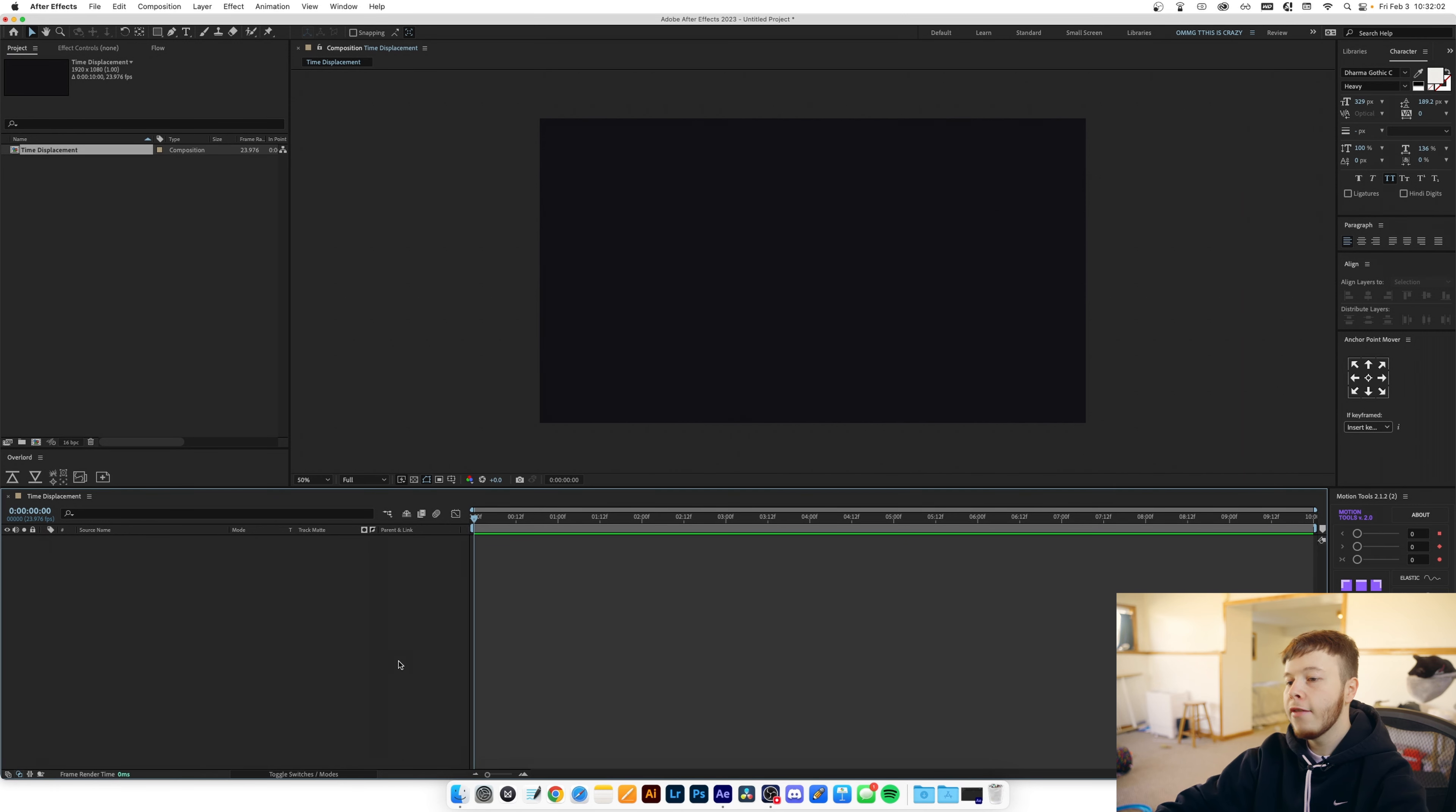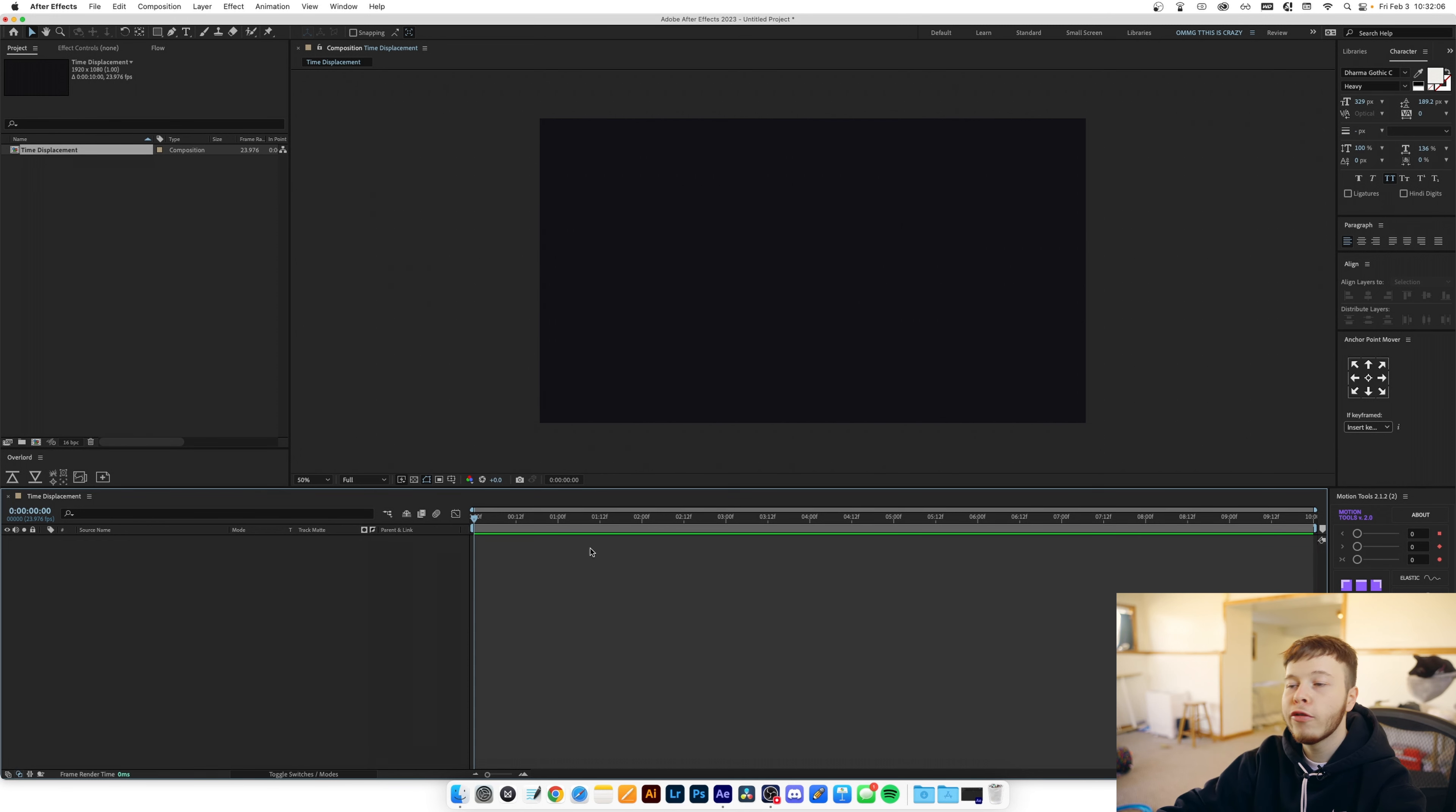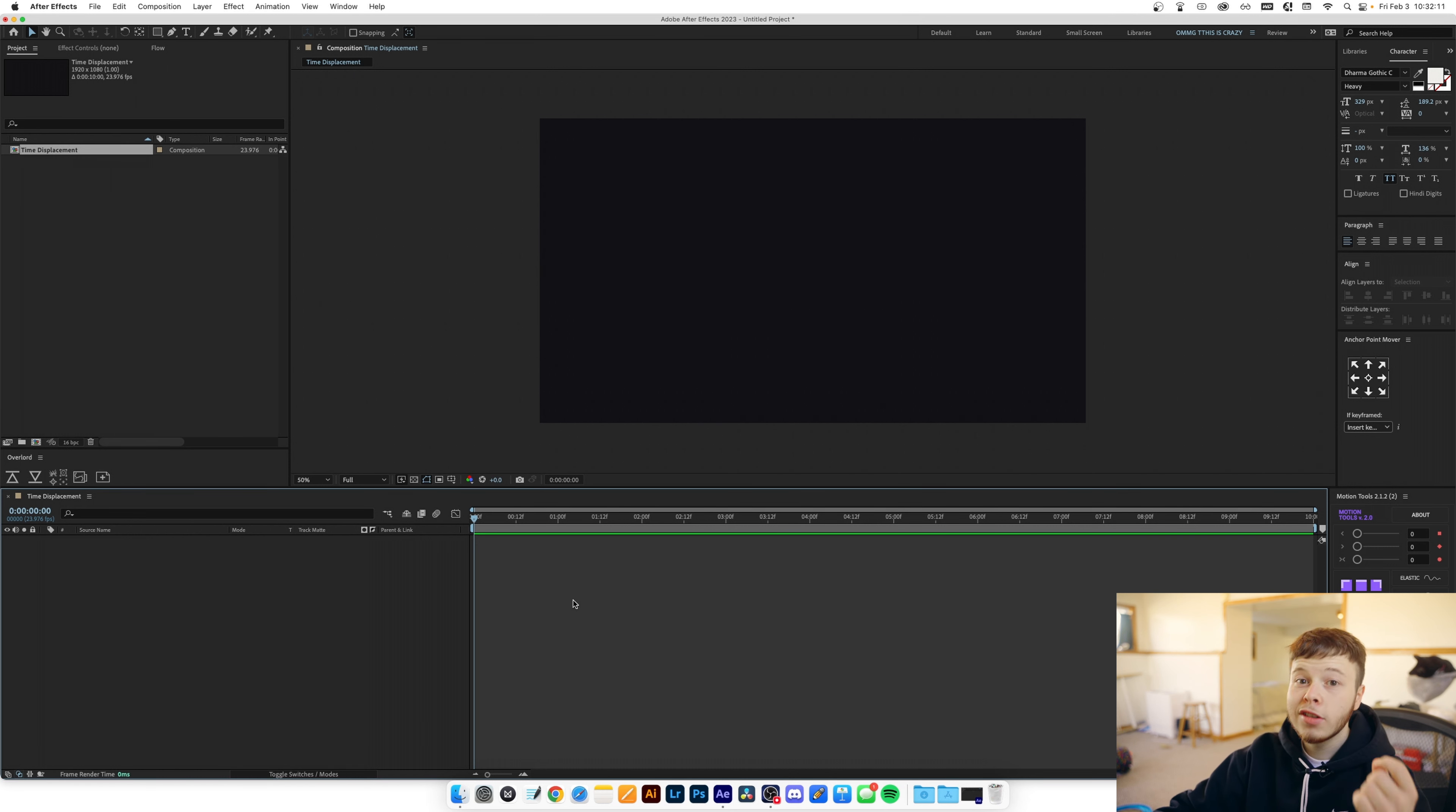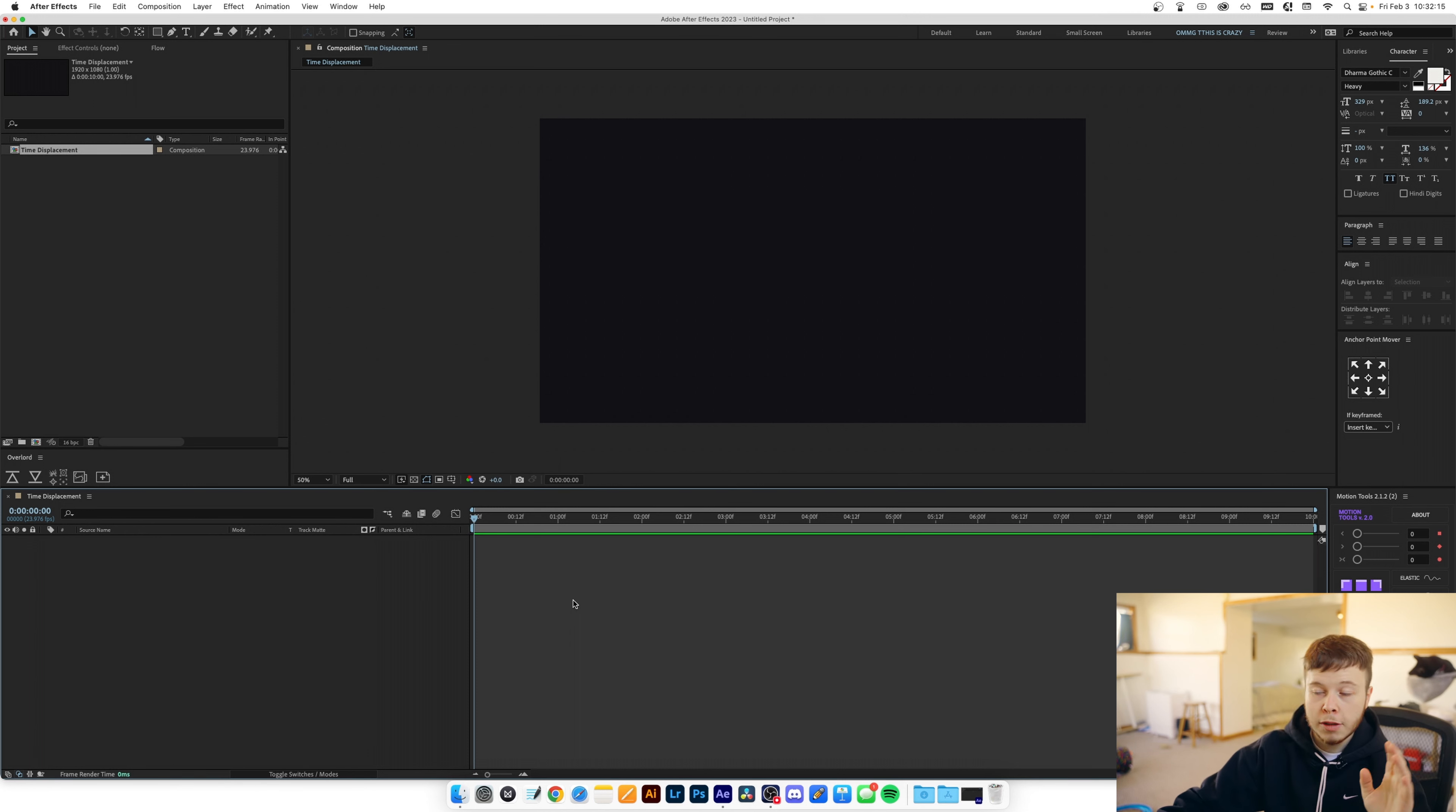So I have my After Effects canvas here, it's just a 1920 by 1080. We're at 24 frames per second because that's what I like to do. It doesn't really matter but it is nice to know what FPS you're working with because we'll be using that in the time displacement.